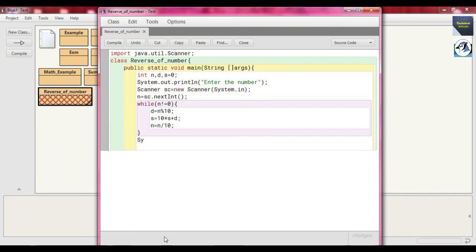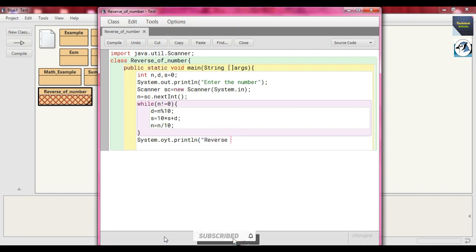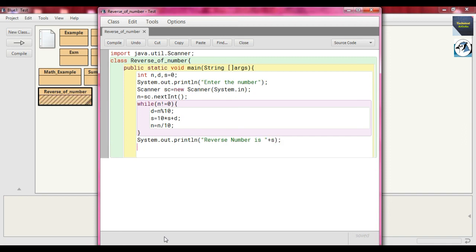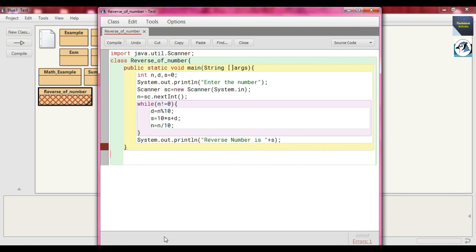Close this while loop. Now we print the result: `System.out.println` and write 'Reverse number is', then concatenate `+ s`. Close the main method and close our class `reverse_of_number`.